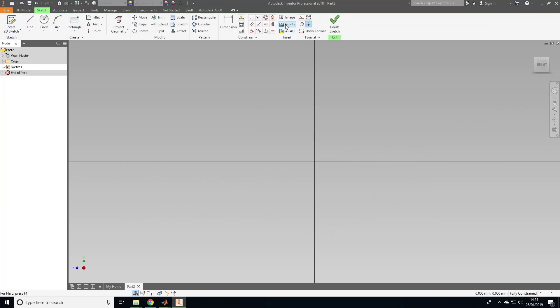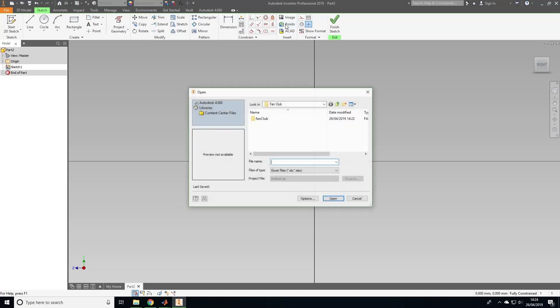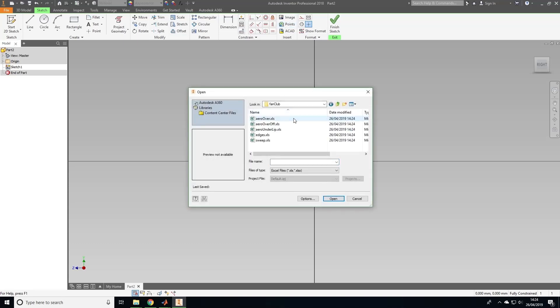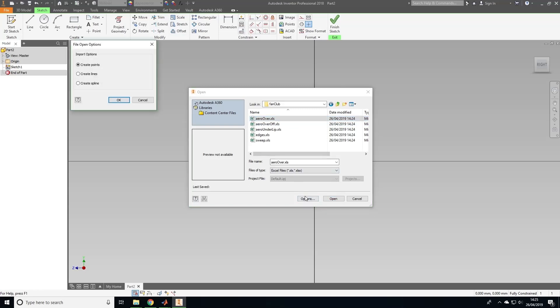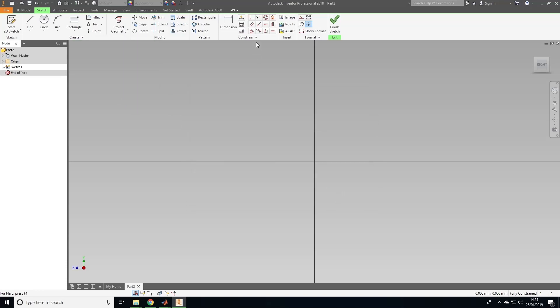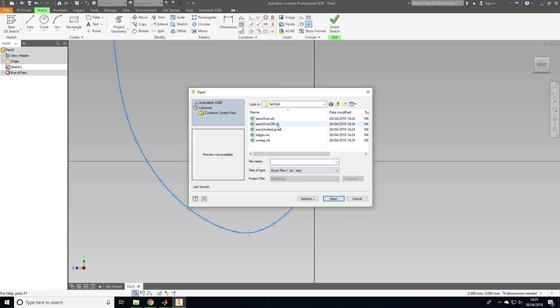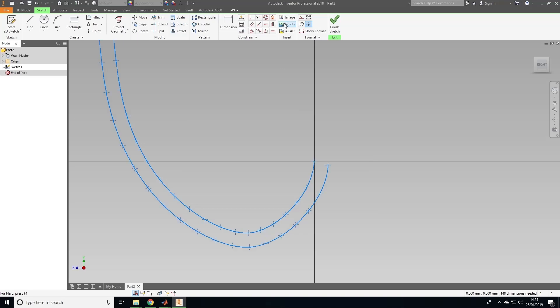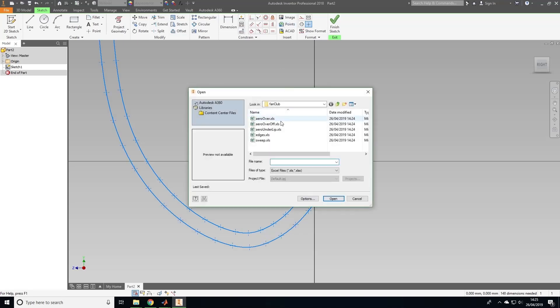Now click here to import the points that we generated earlier in MATLAB. First we will select arrow over and click on options, then click the box that says spline to make sure that the points are imported as a smooth line. We repeat this for arrow over off and arrow under.